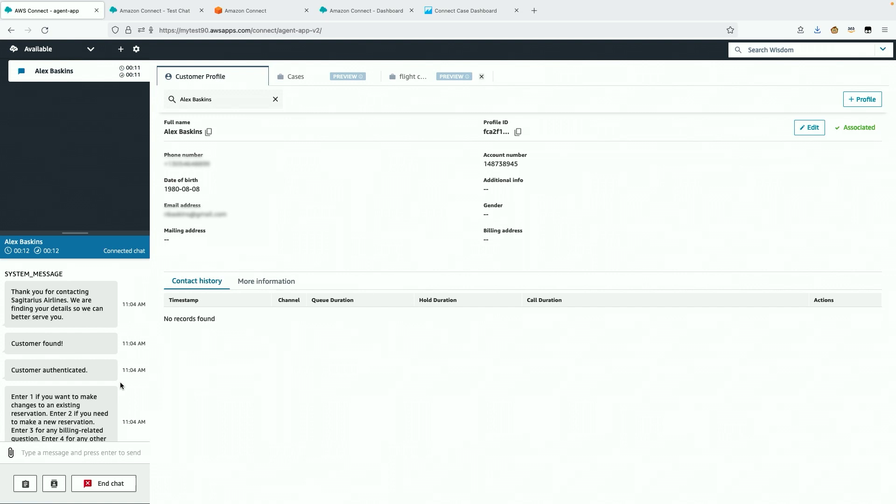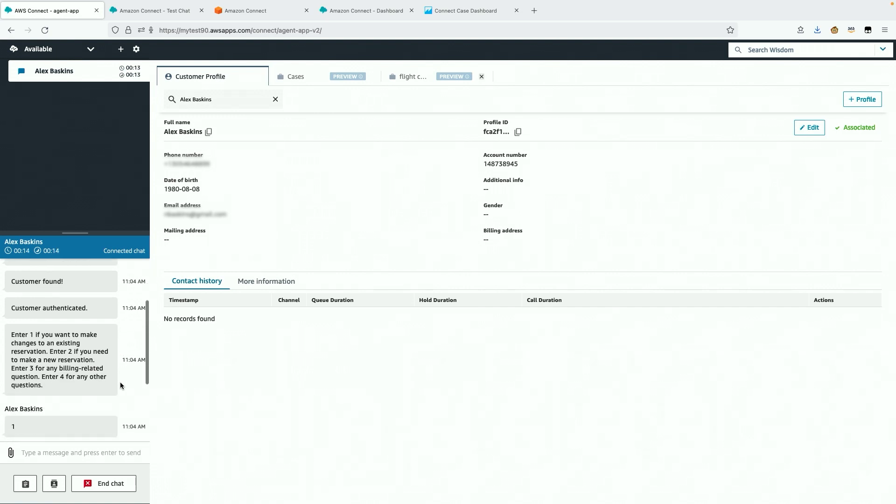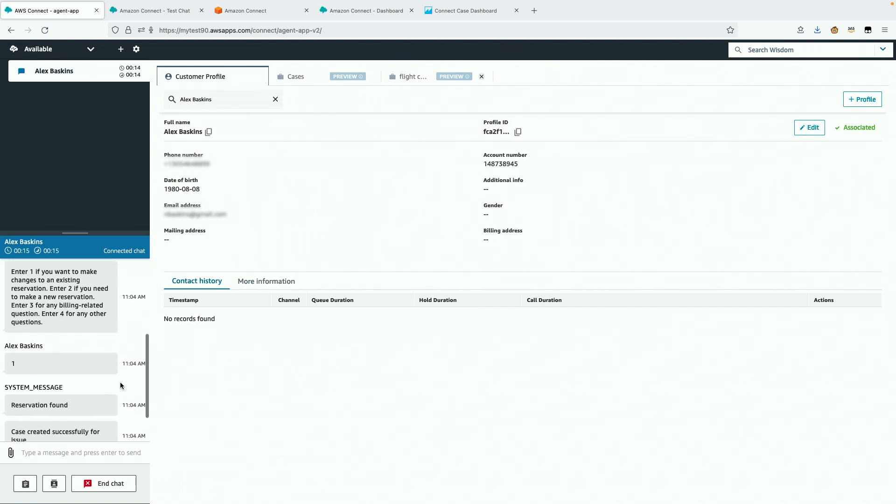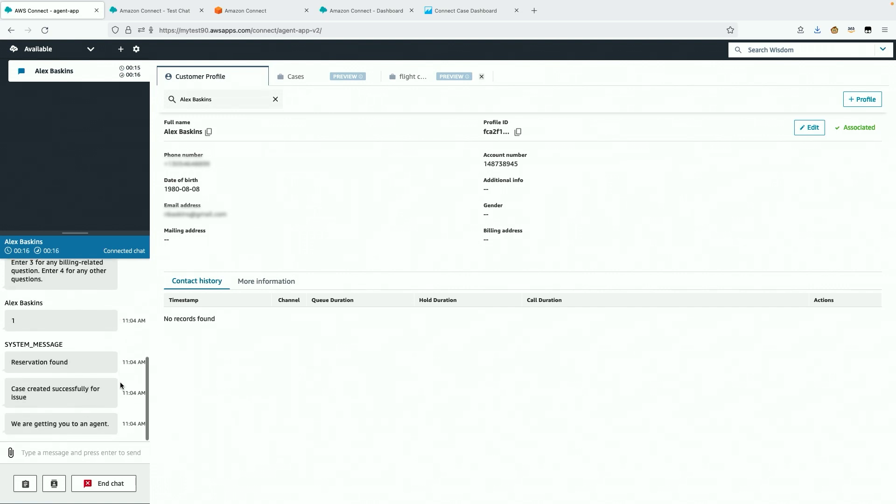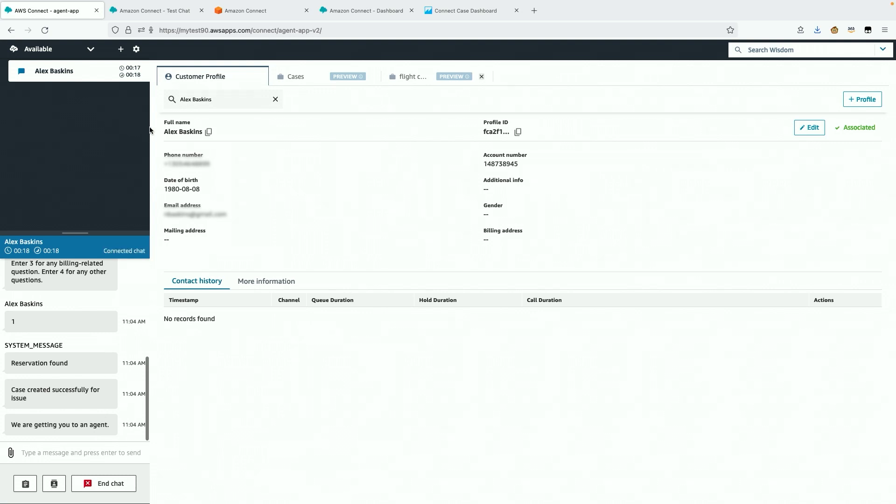I see basic information about the customer, such as his account number, which is actually a frequent flyer number, and his date of birth. I immediately greet the customer and ask for further details about the issue.